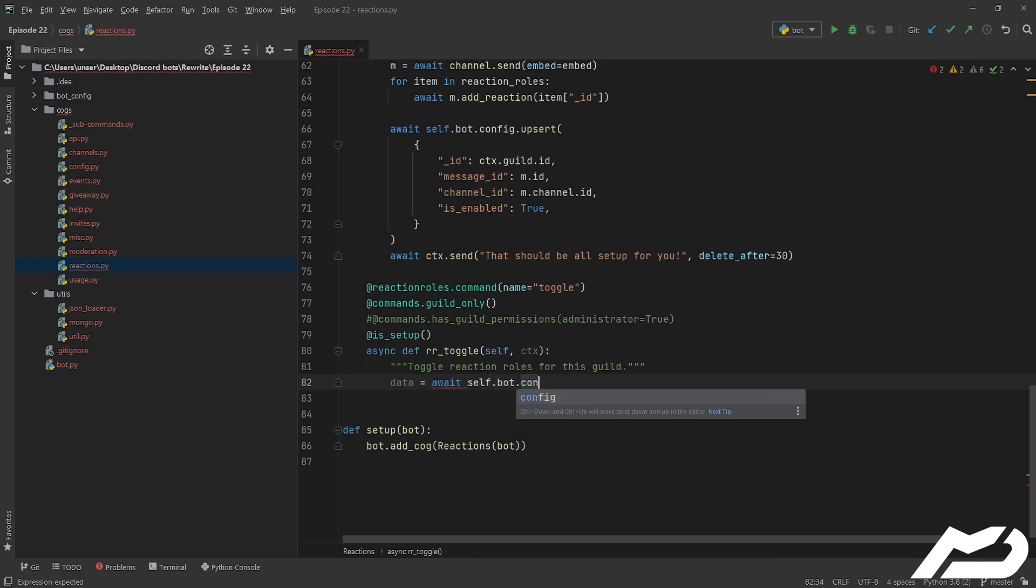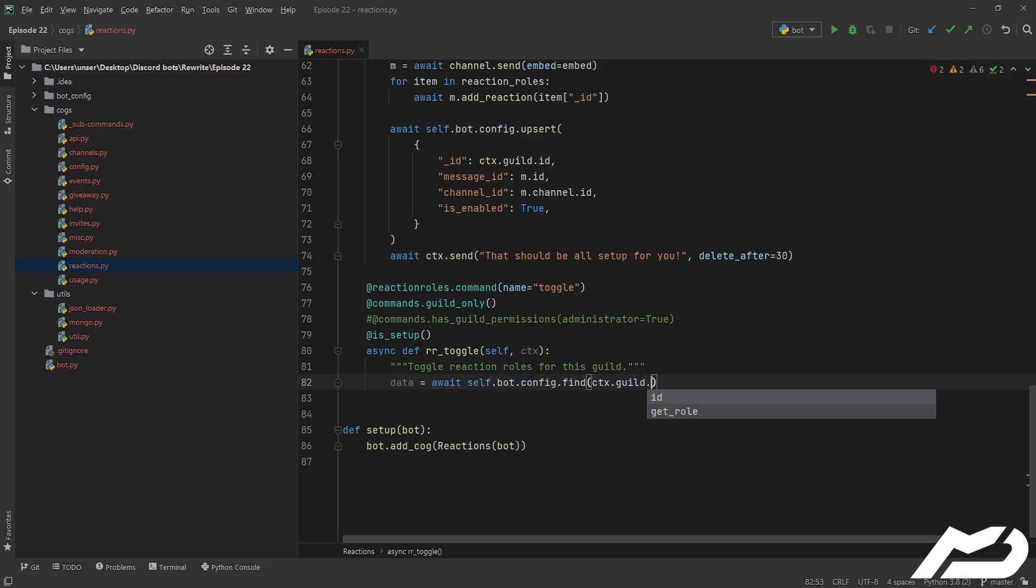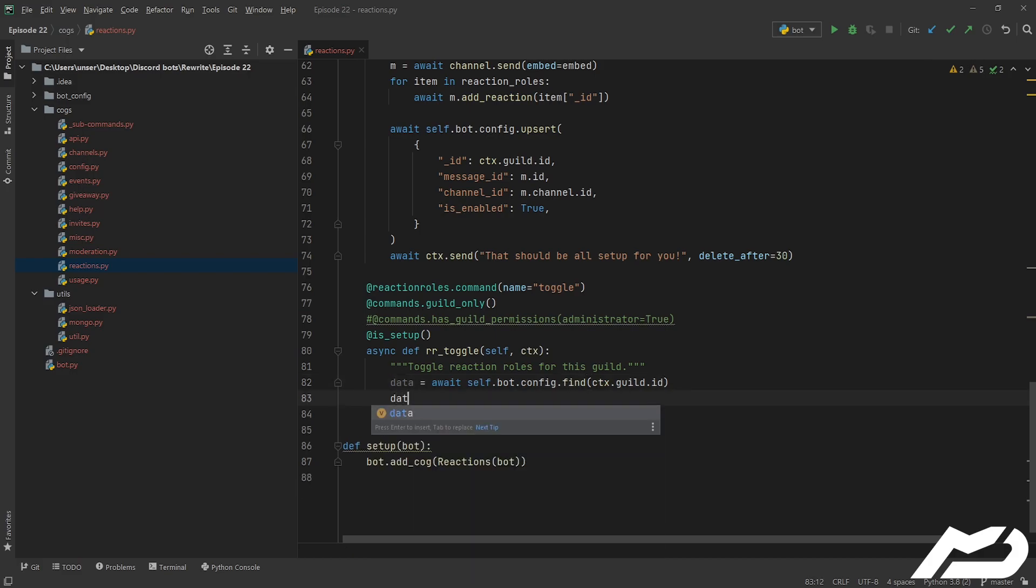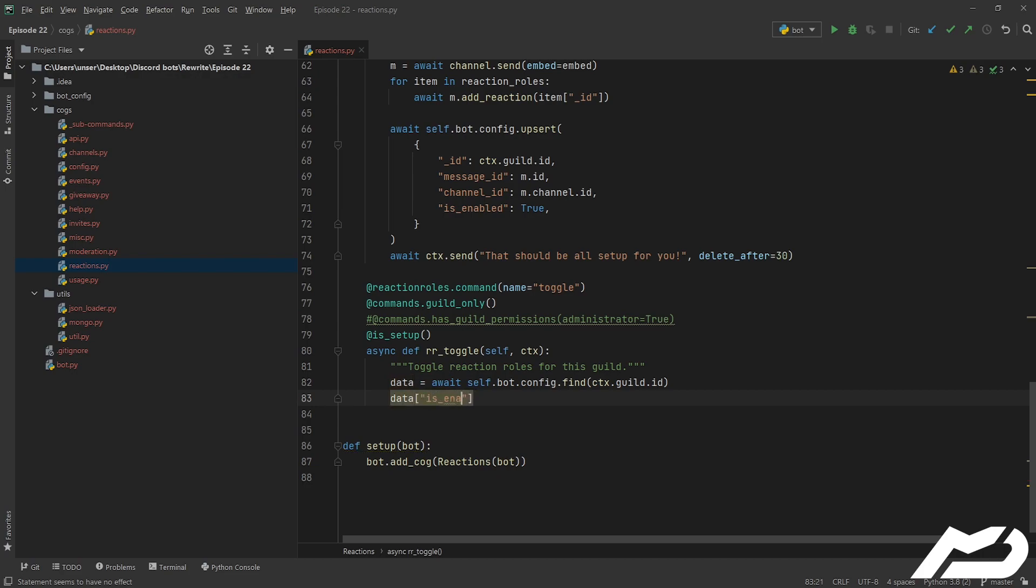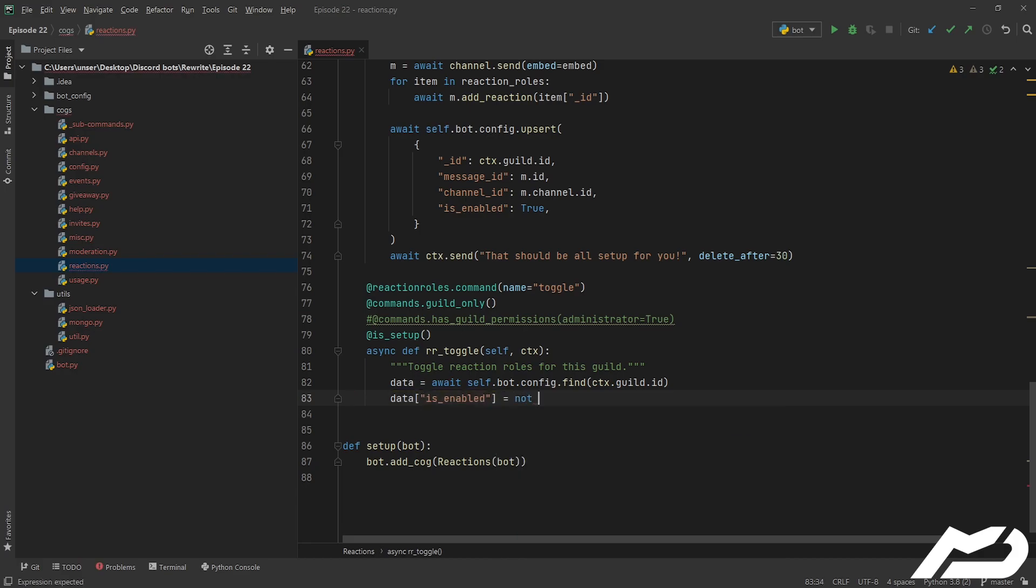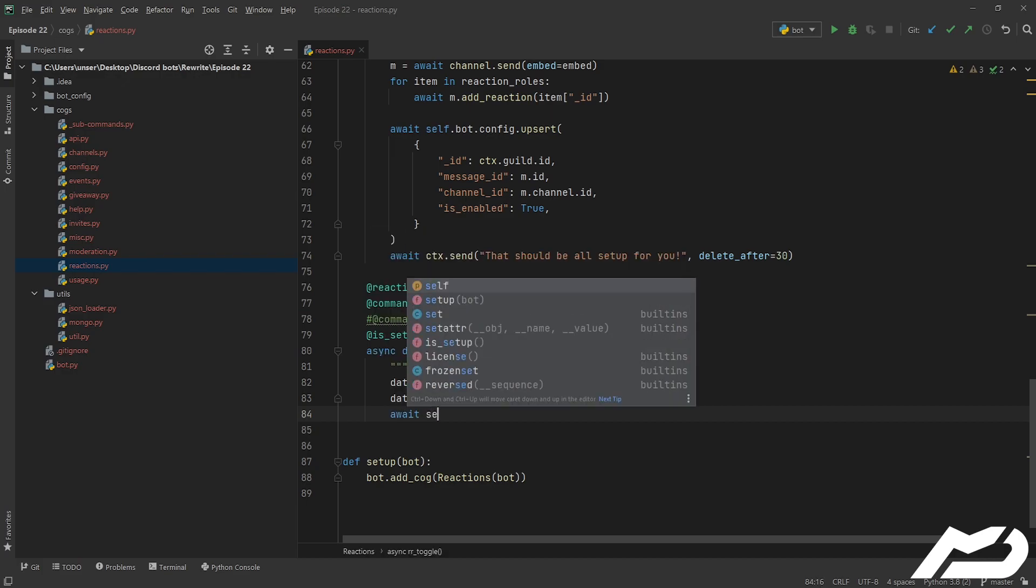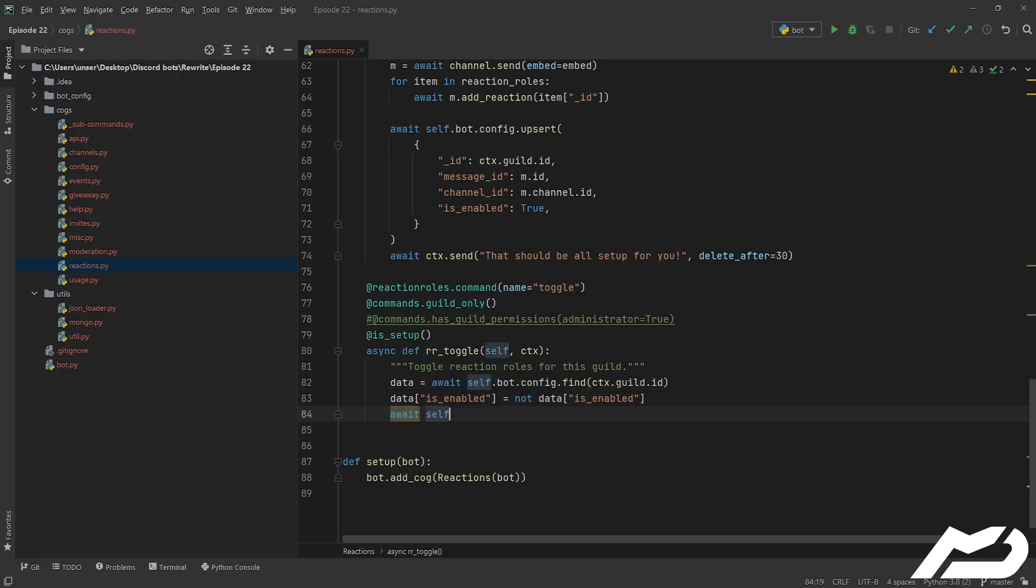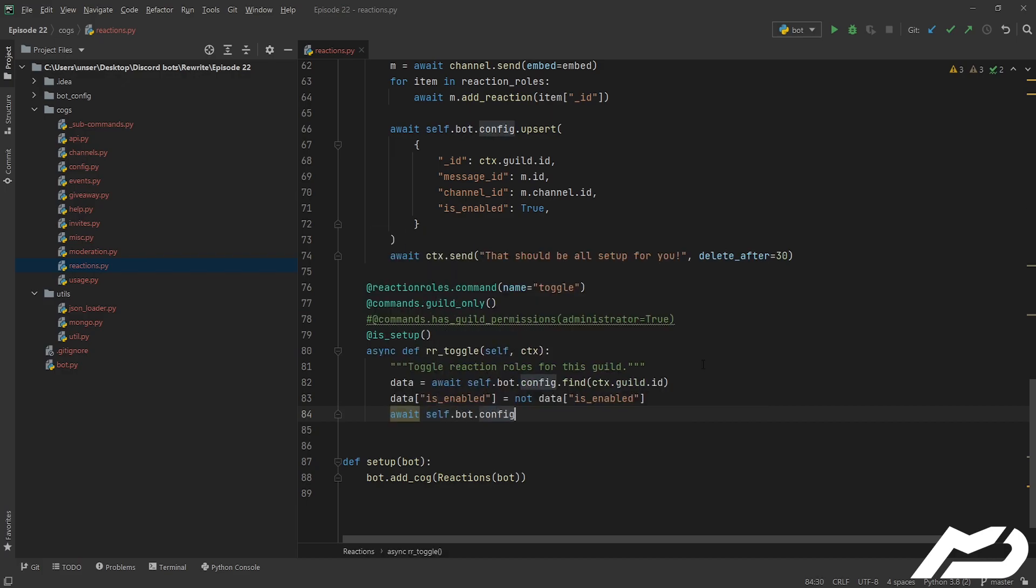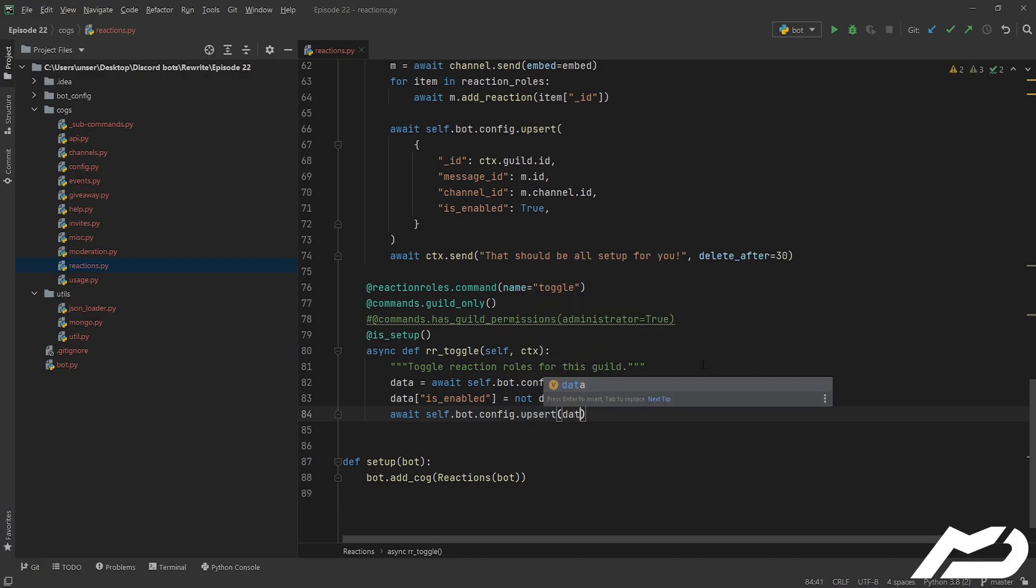Now, we didn't forget the doc string up there, I must have put it in there in between the episodes, but that's alright. So we're going to get the data for this configs self.bot.config.find, ctx.guild.id. We're going to be flipping the isEnabled flag, enabled, and we're just going to be flipping that, so it equals not, copy, paste, so it's a boolean, so it'll go from true to false, or false to true, and then we just need to upset that back into it, self.bot.config.upset.data.